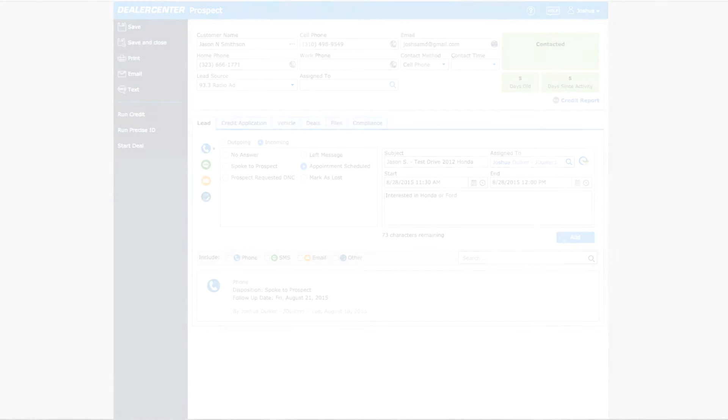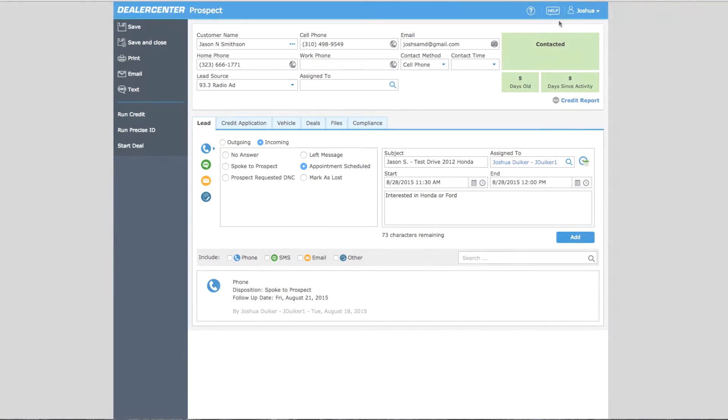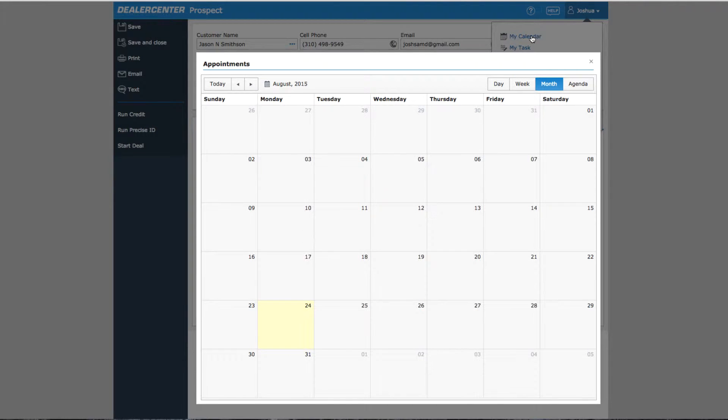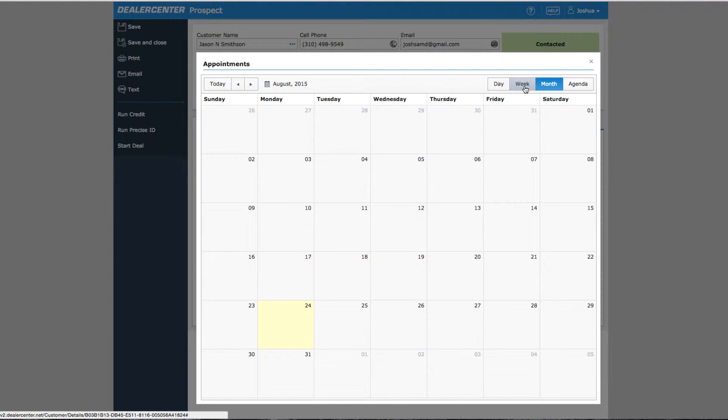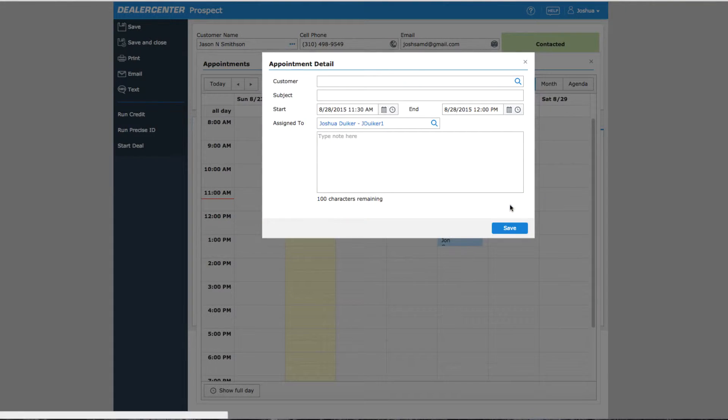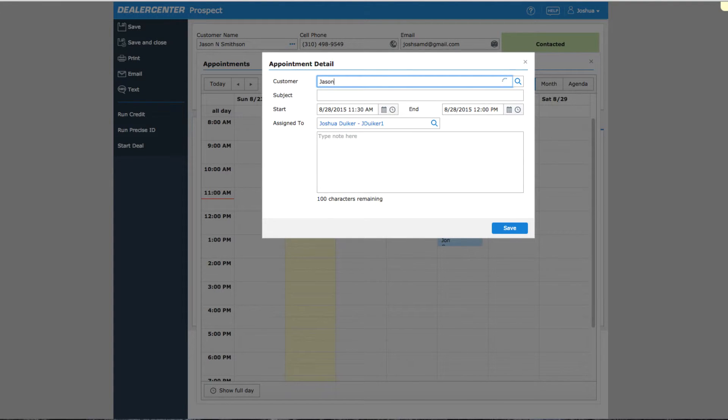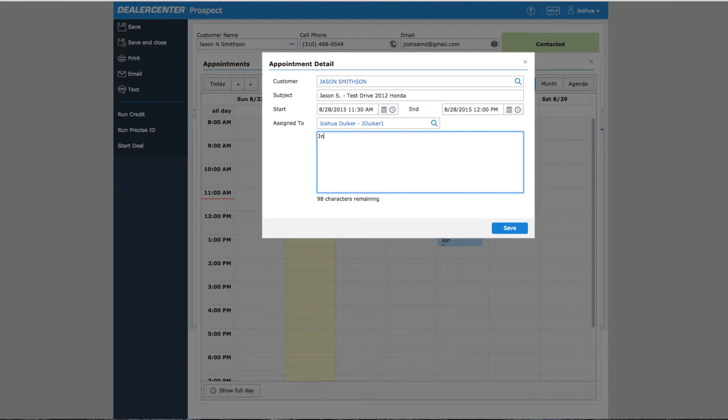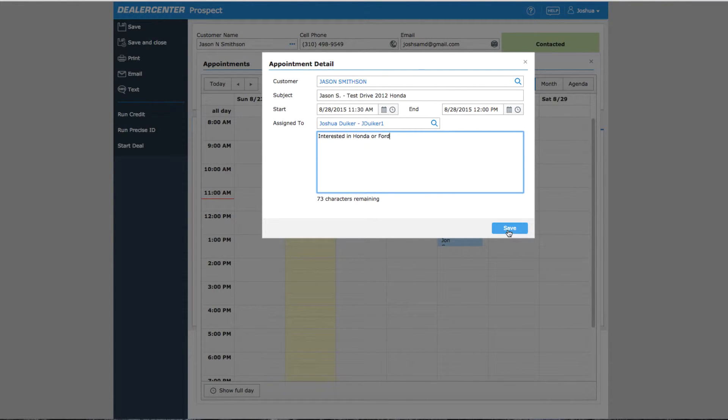Another way to schedule an appointment is directly from the calendar. Open the calendar from any page in dealer center, then click on the day and time for the appointment. This opens the appointment details page. From here, add your customer and put in a subject and if necessary adjust the date and time, assign the appointment and add notes.